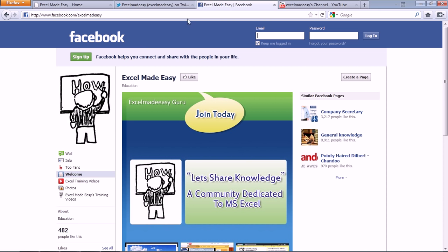And this is my Facebook page. Just go to Facebook and type in Excelmadeeasy. Select and like me over there. And then also share my work with others, if you believe that what I am doing is right. What I am doing is supposed to be shared with people, because that's what I believe in. That knowledge is to be shared.